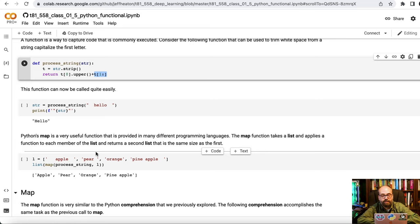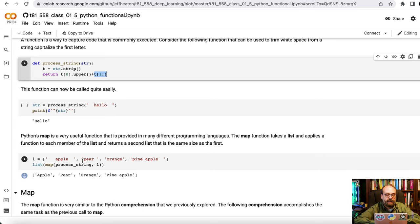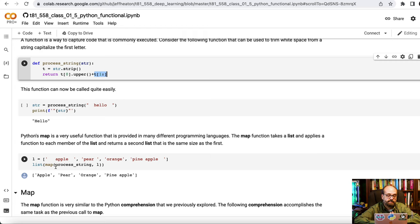So here we're taking a list apple, pear, grape, pineapple, and there's some extra junk space on some of these. And I am going to essentially here call map and I'm passing in the function that we want to call which is this process_string up here and passing in this list. And that then takes each one of these values in the list one by one runs them through the function that we pass to it. So we're passing a function just like it's a data type and it then returns the map and we convert the map into a list so that it's easily printable.